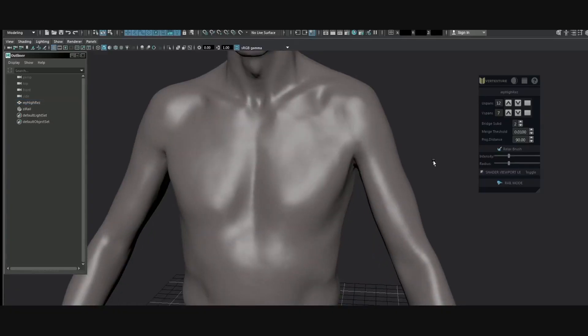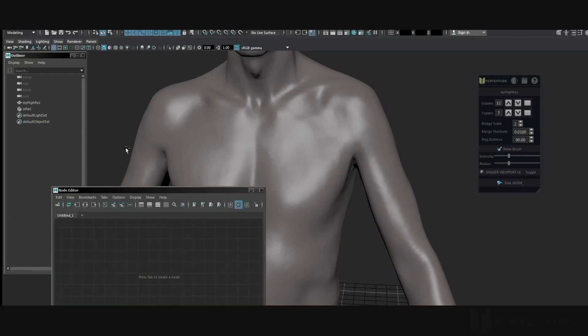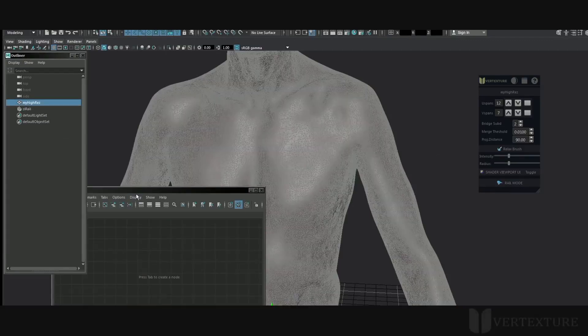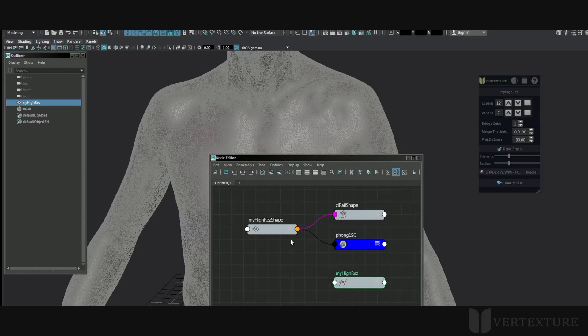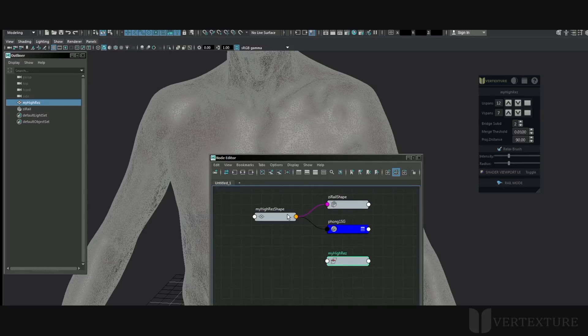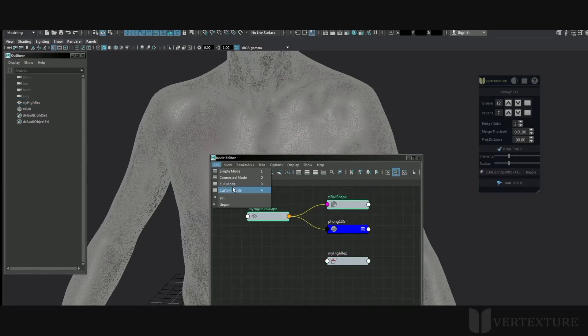I'm going to explain the main functions of Z-Rail, which is a tool within Maya for creating polygons from strokes. This would mainly be useful for retopology tasks.